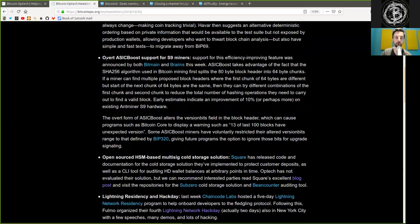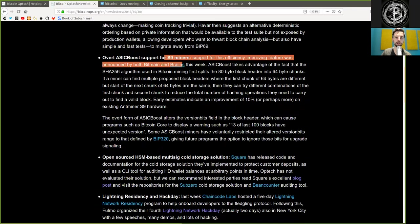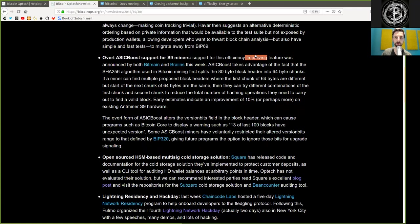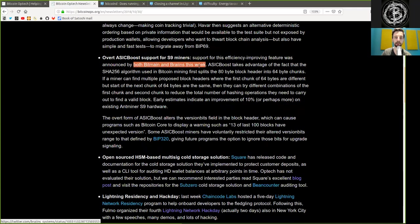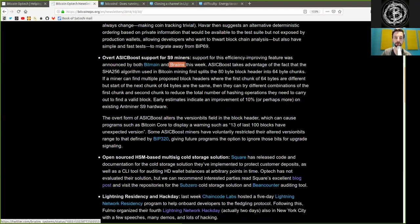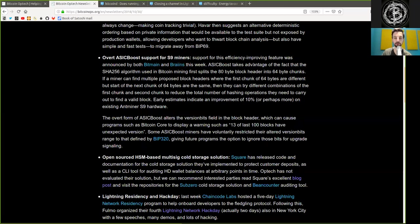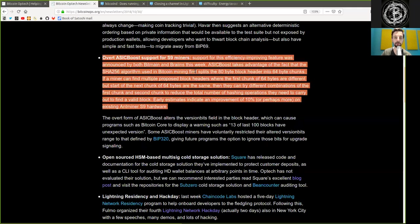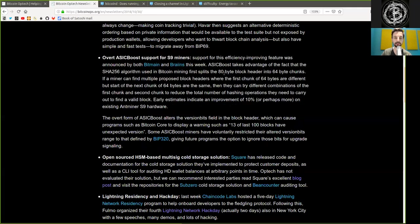Overt ASICBoost support for S9 miners. Support for this efficiency-improving feature was announced by both Bitmain and Braiins this week. I would stress that Braiins was first in this announcement on the World Crypto Network. ASICBoost takes advantage of the fact that the SHA-256 algorithm used in Bitcoin mining first splits the 80-byte block header into 64-byte chunks.